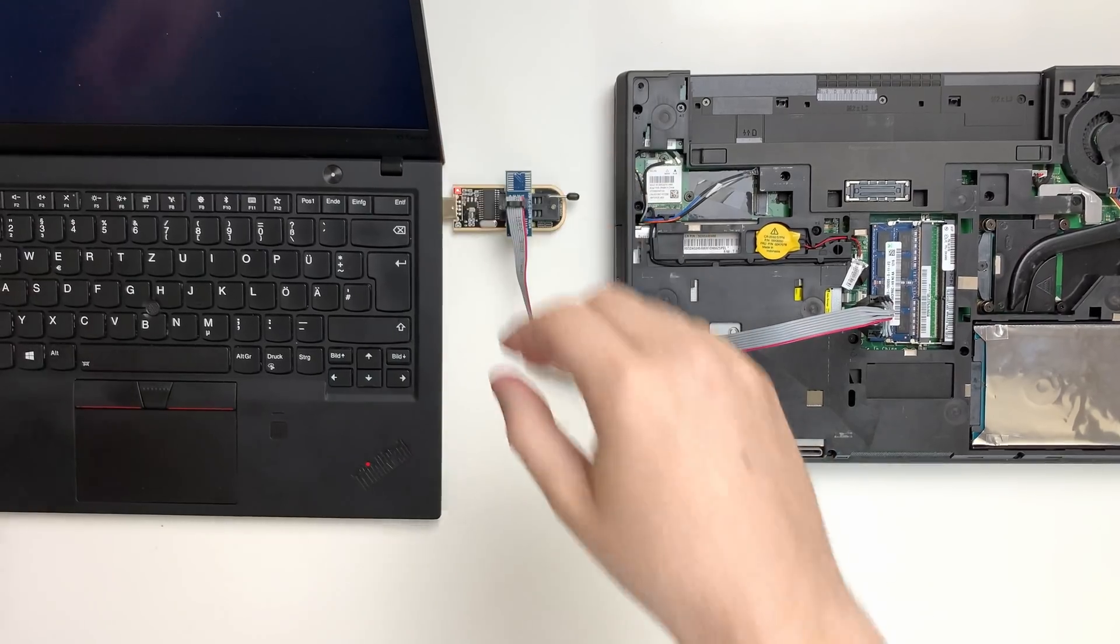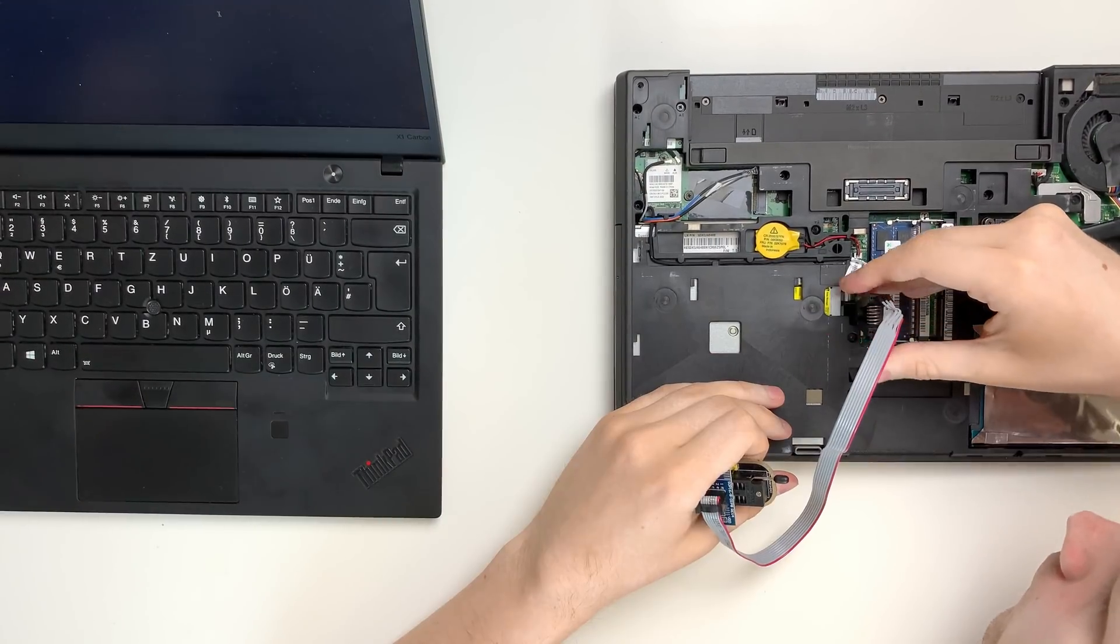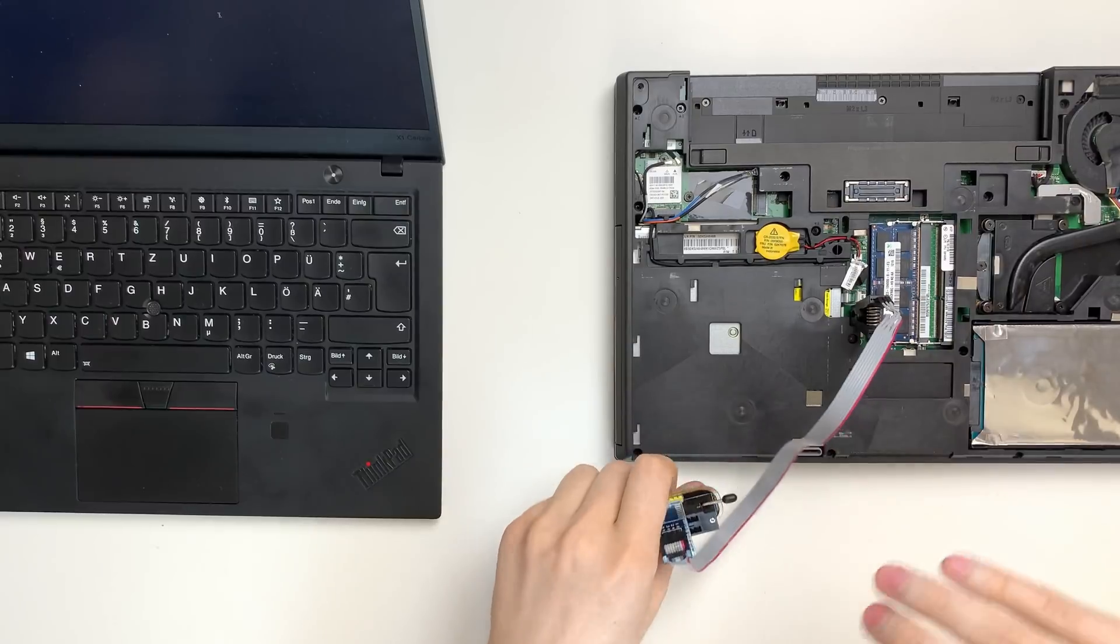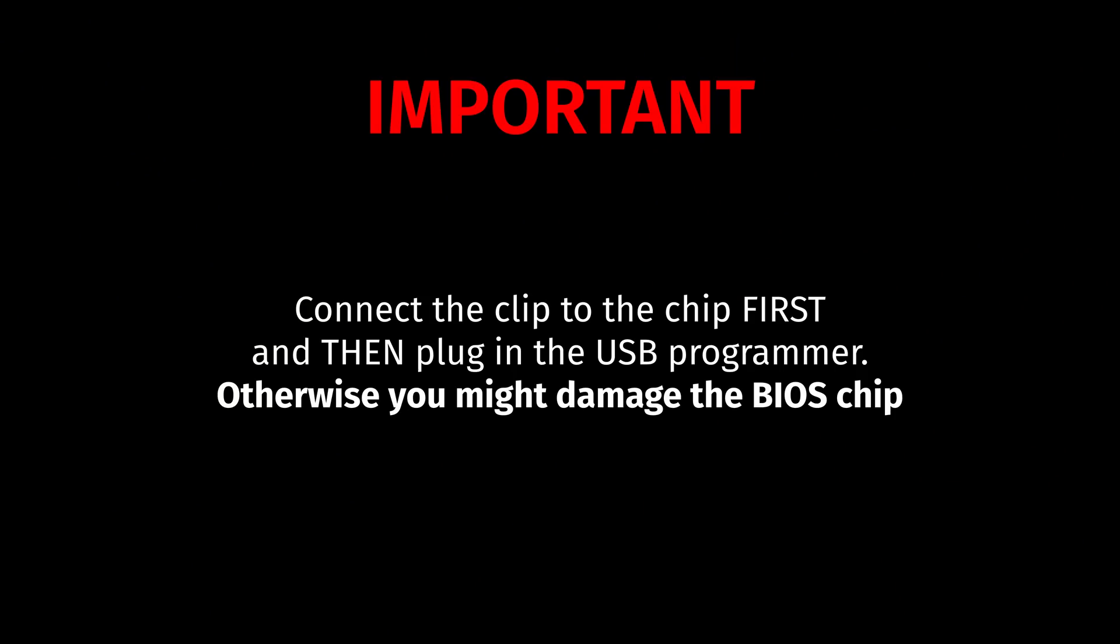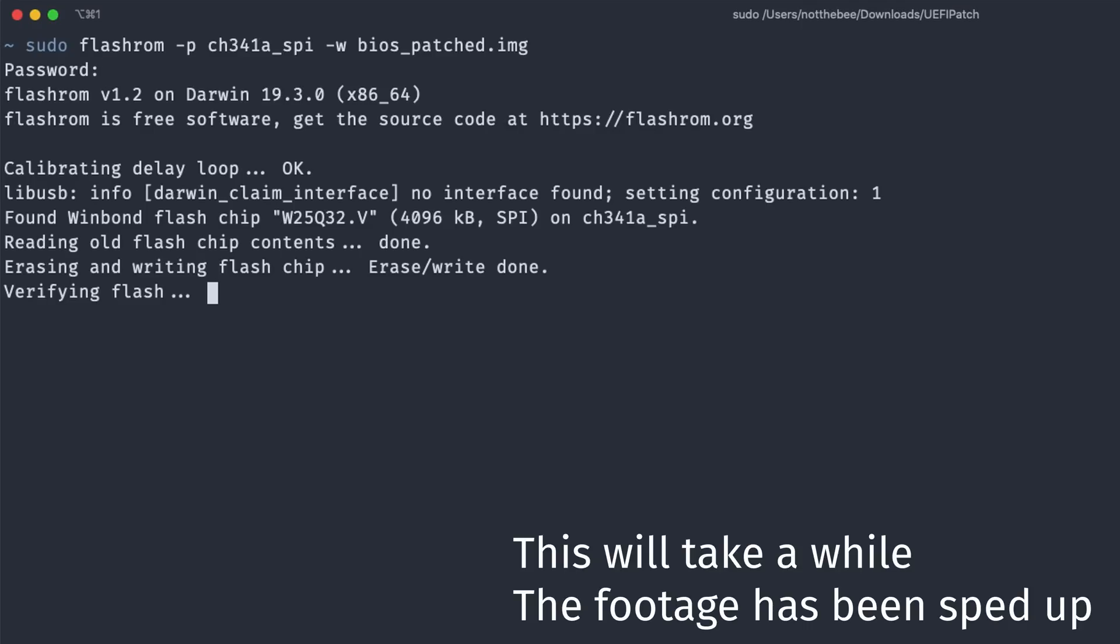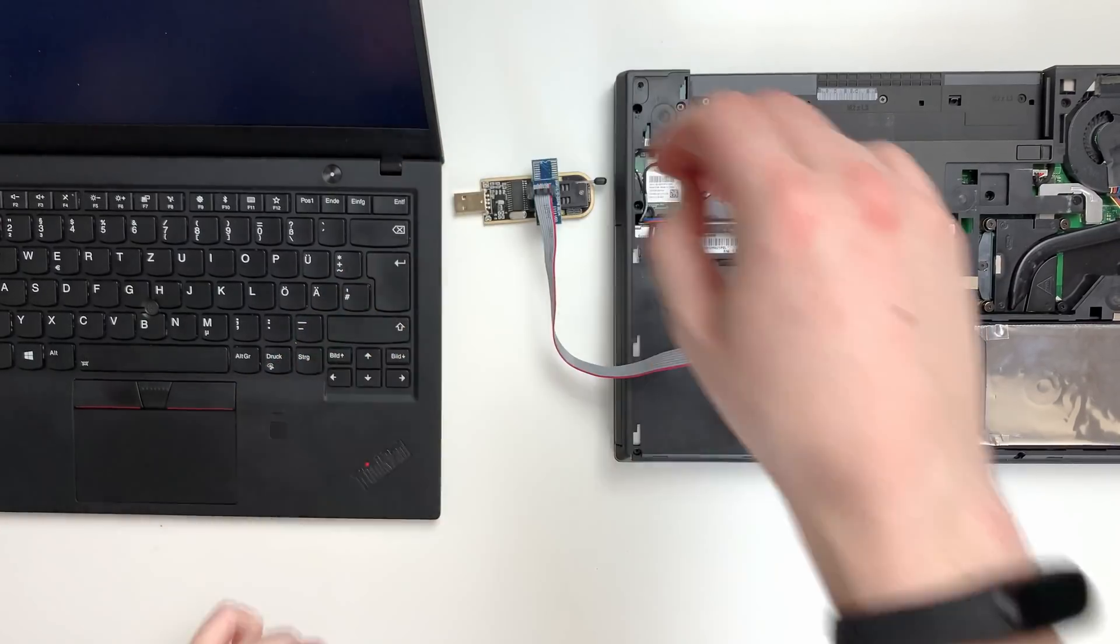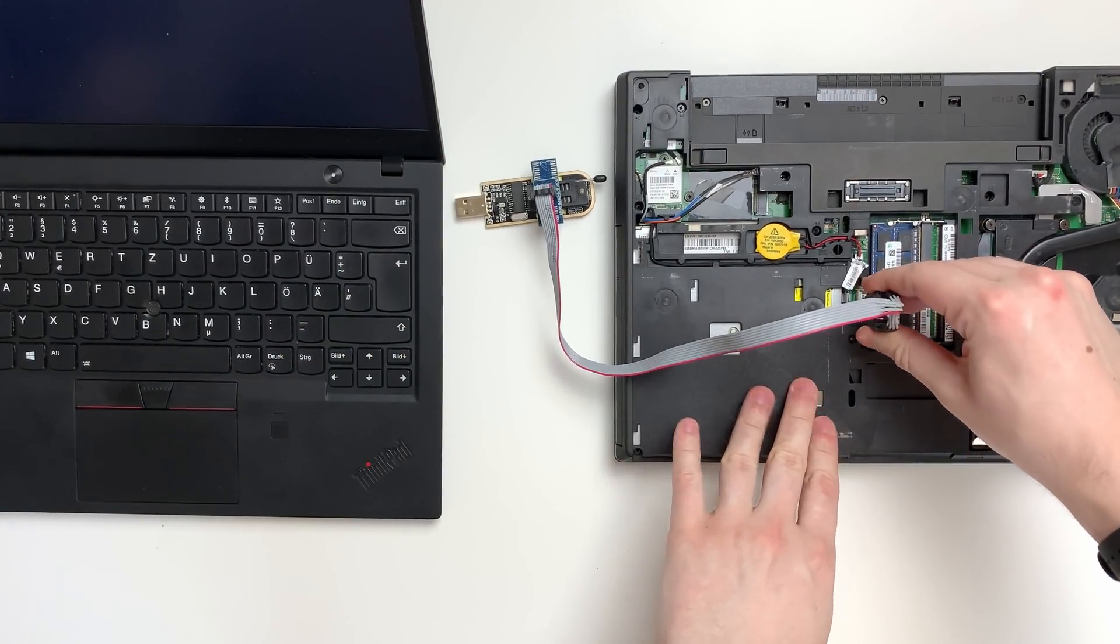Reconnect the USB programmer to your second laptop and in case you removed the clip from the chip, put it on again. The command that we need to type now is sudo flashrom -p ch341a_spi -w bios_patch.img. You can see now why I don't read those commands out loud. Wait for it to finish, unplug the USB programmer and remove the clip.